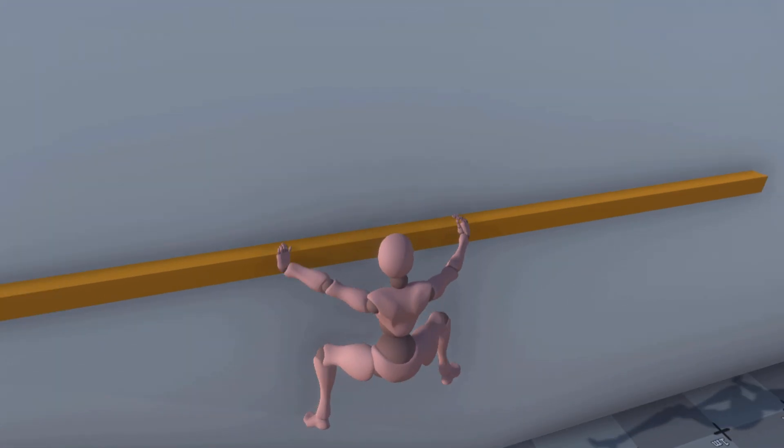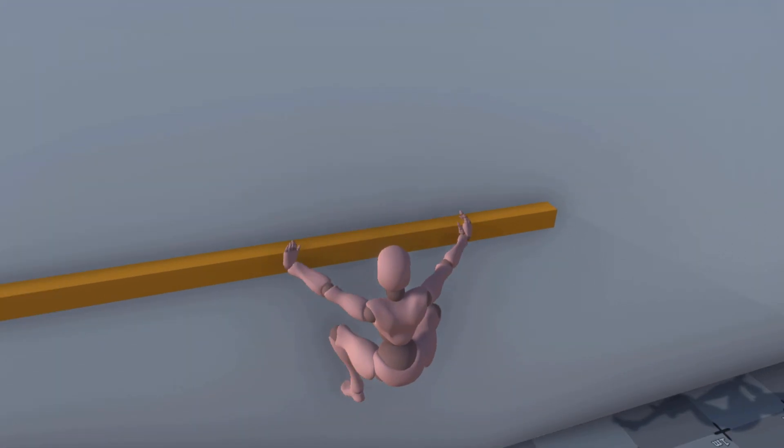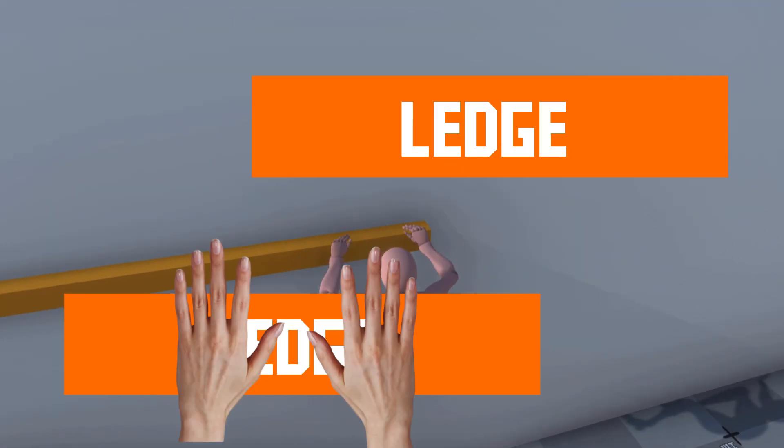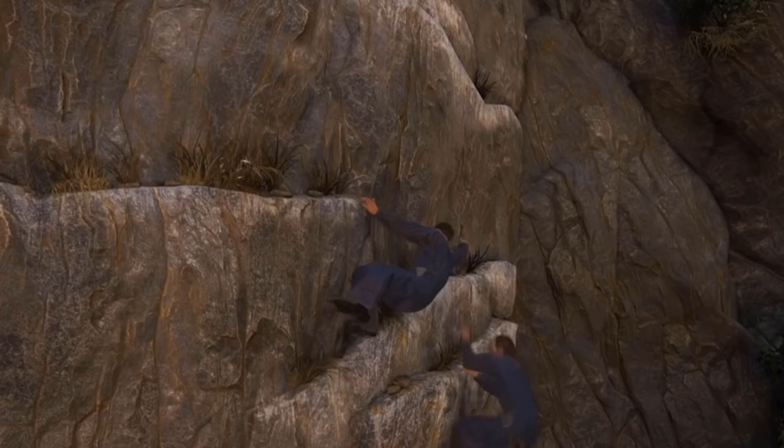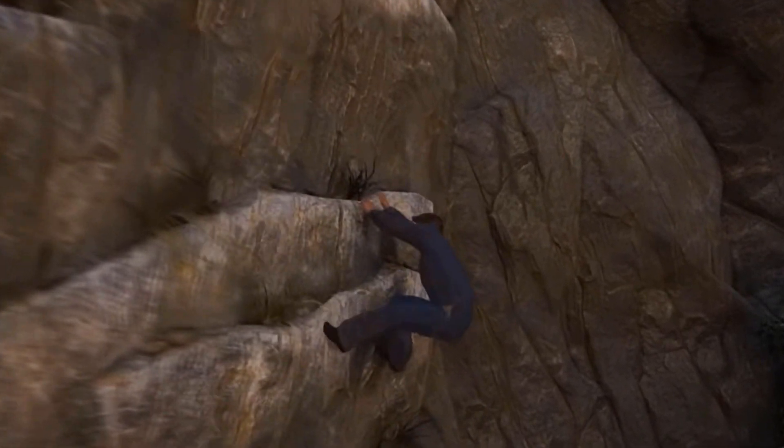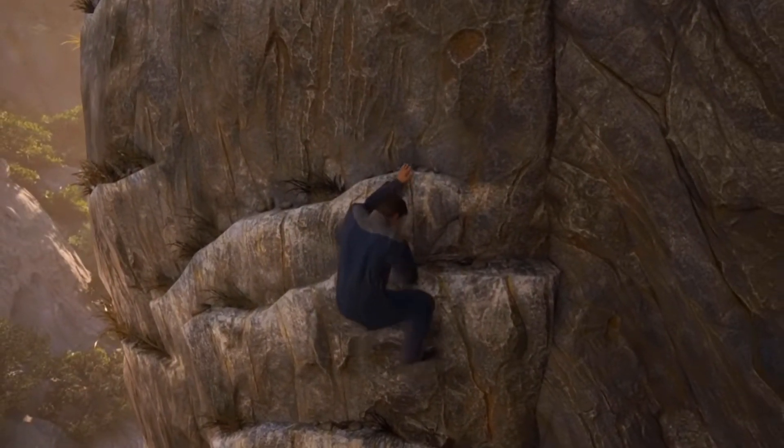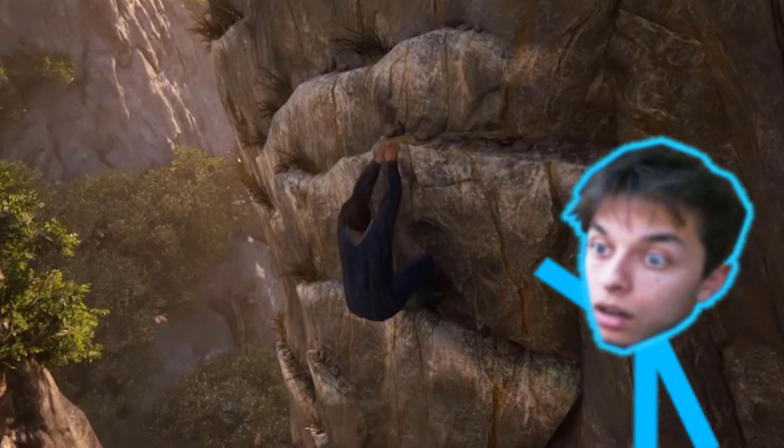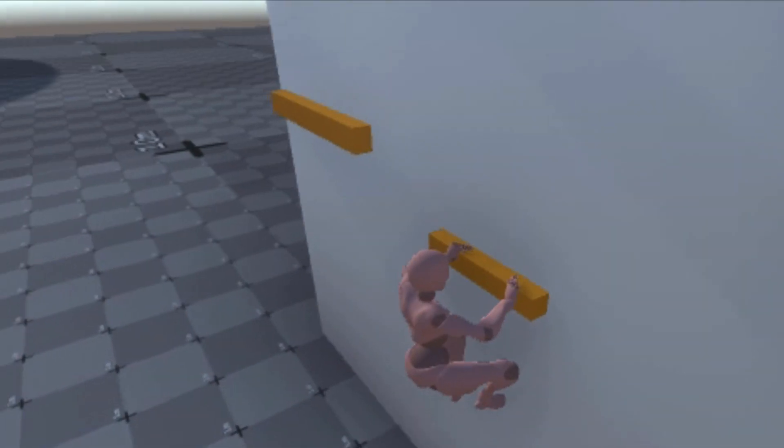The movement on the ledge is looking good now, but how do we make it so that the player can jump from one ledge to the other? Uncharted has nailed this concept perfectly, so I don't know if I'm going to be able to make it look as good.